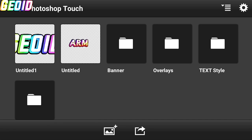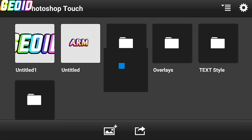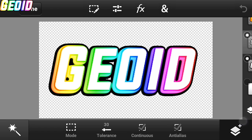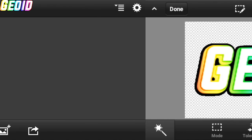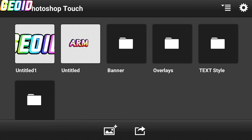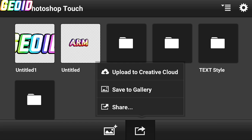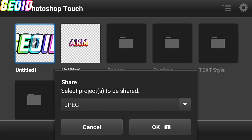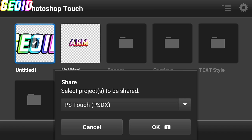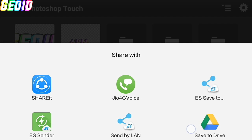So the first is PSDX. If you want your friend to make changes in your project and you want to send the whole project with layers, then you can send through PSDX file. So first you have to click on share button and click on share, and then change the format to PSDX.